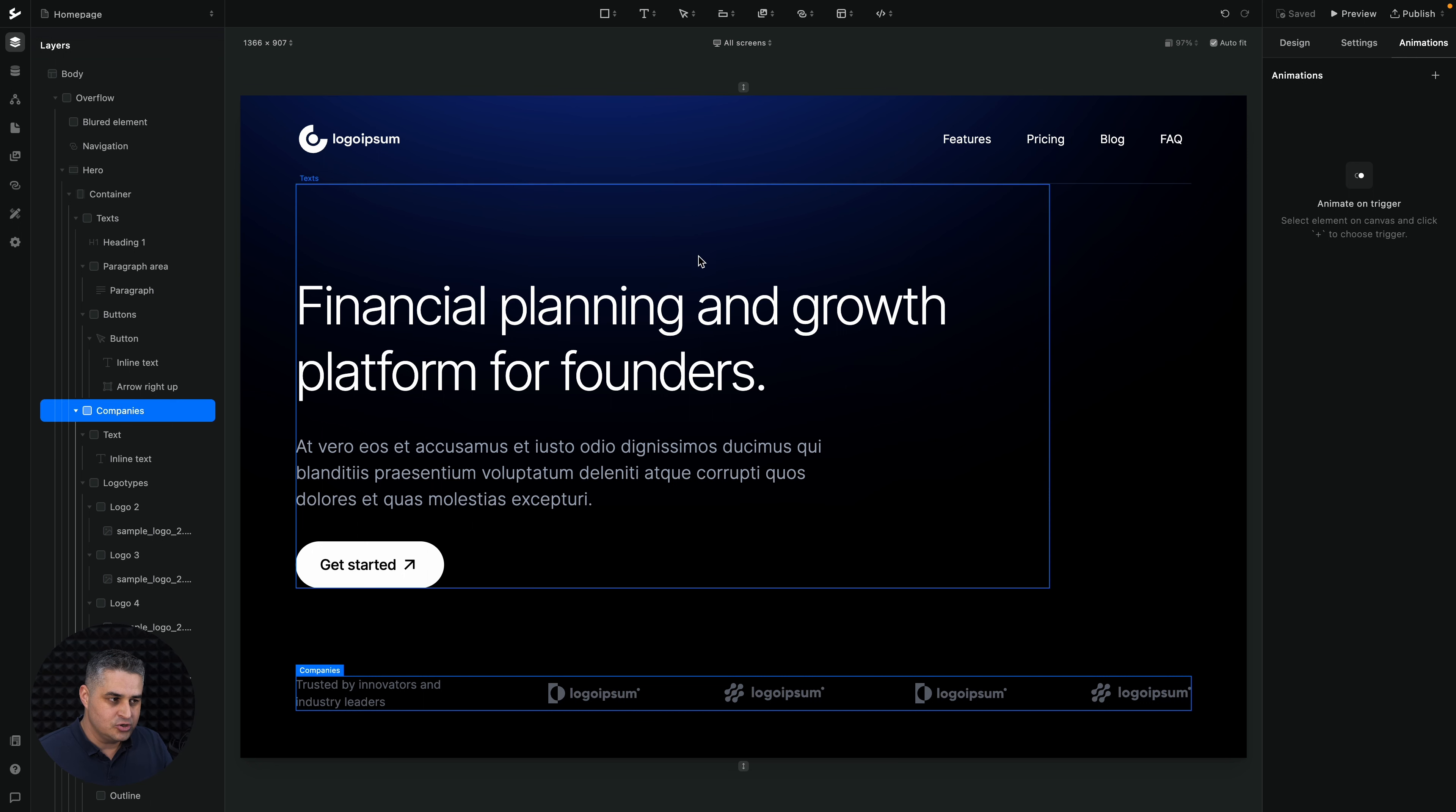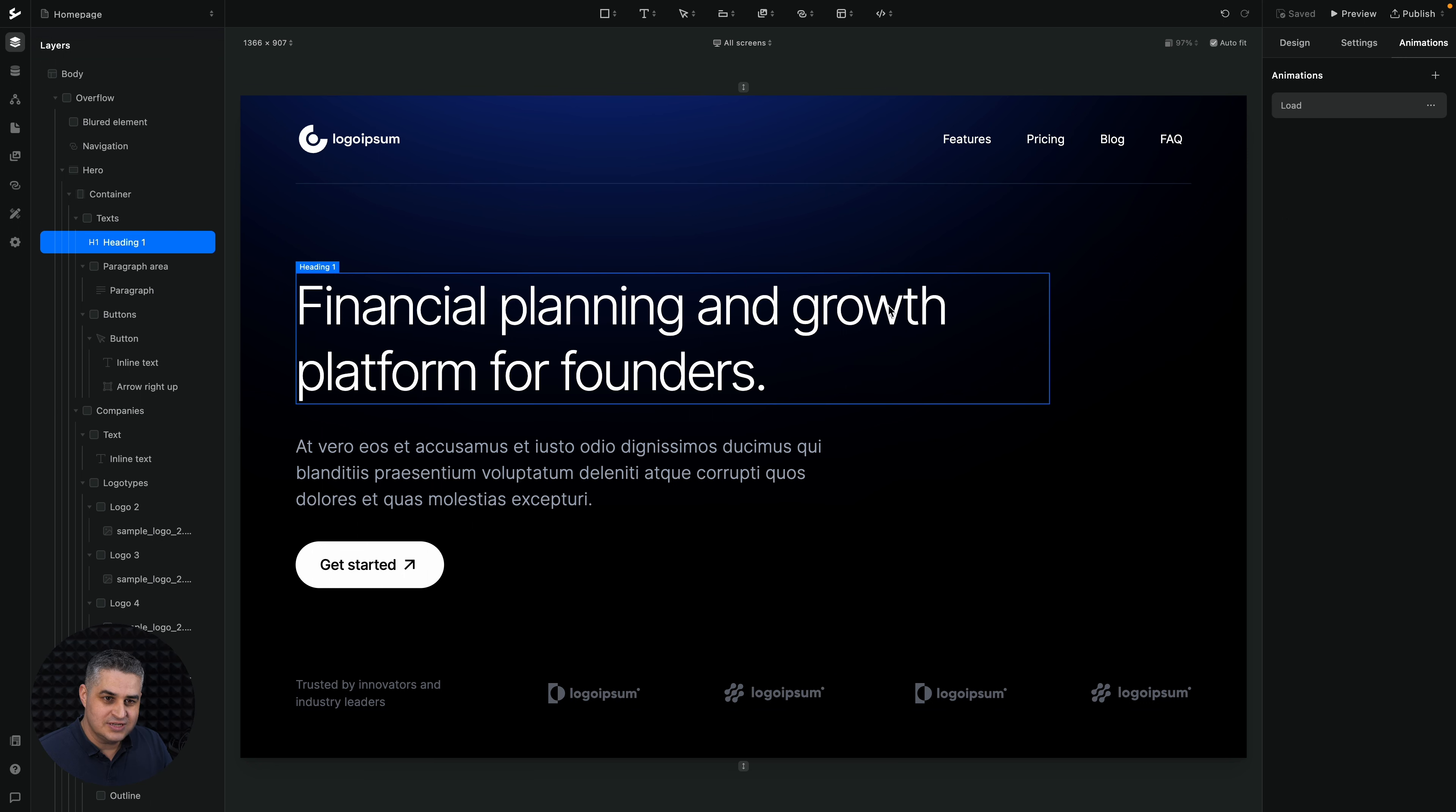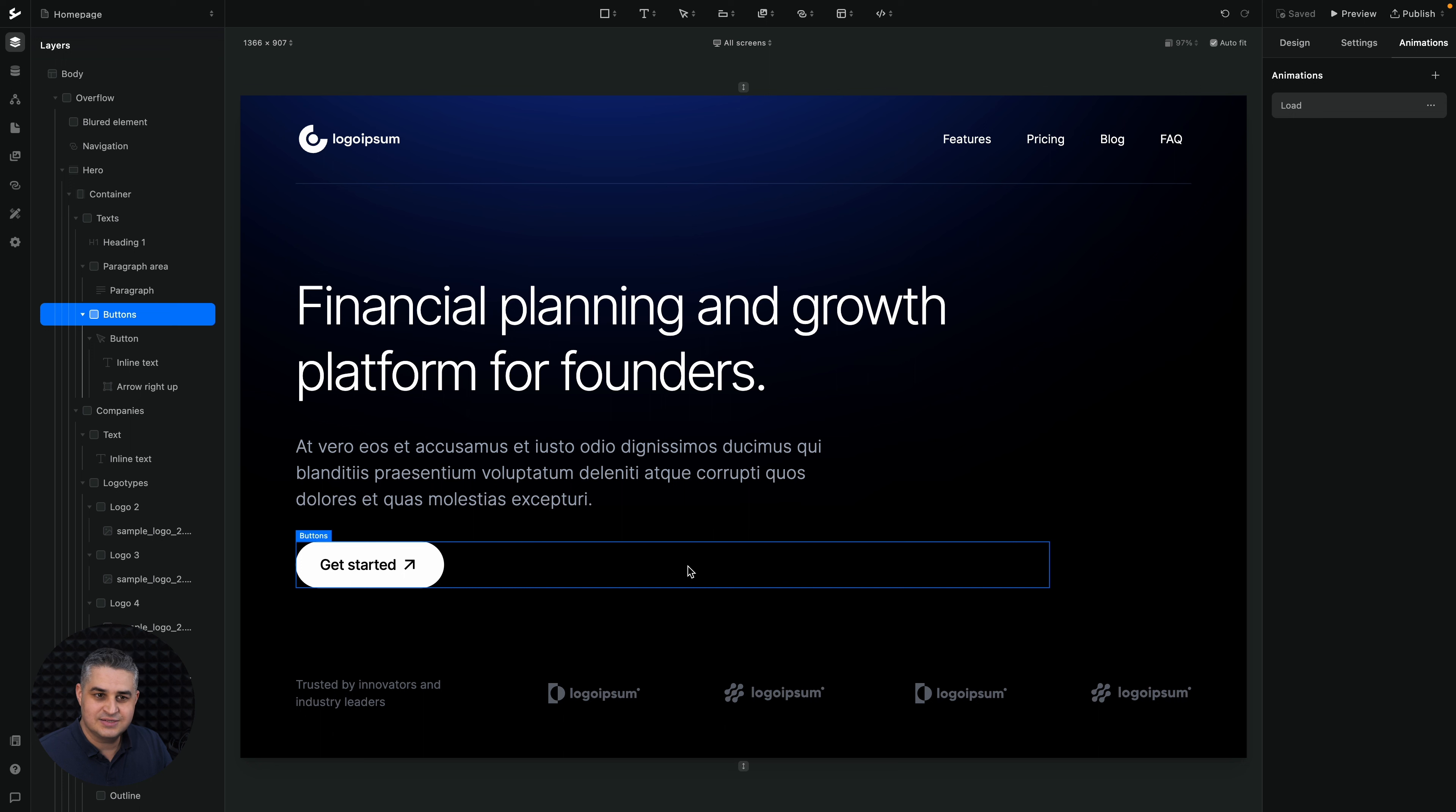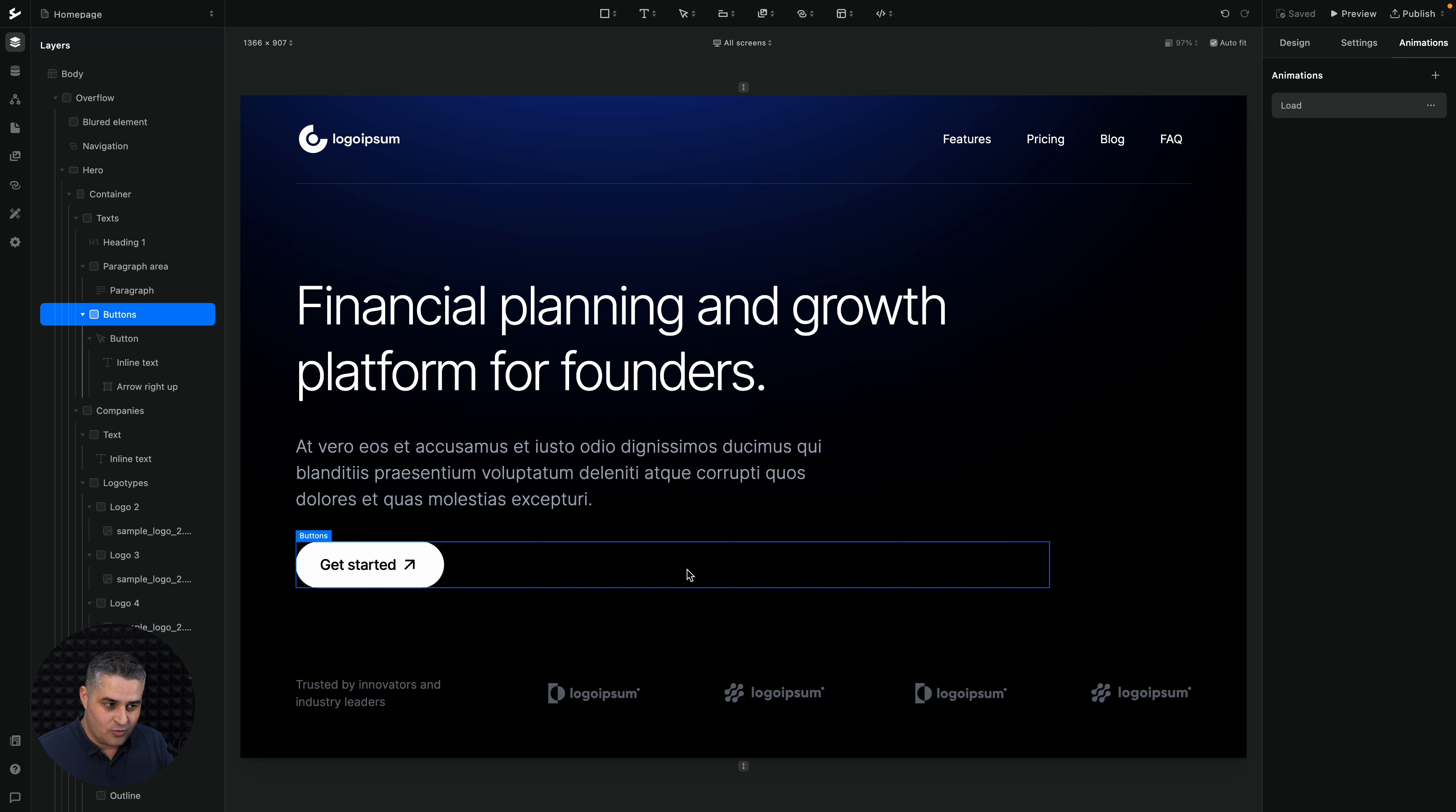So if I choose this heading one, you can see that it has an animation on load. Then this paragraph also has an animation on load. This one also has the same animation on load. The trigger is on load. Now the animation can be totally different, of course.